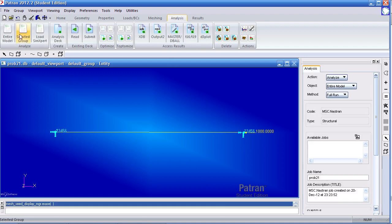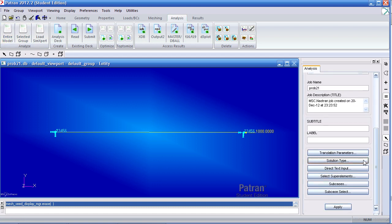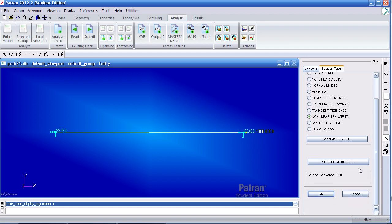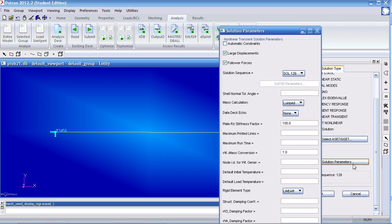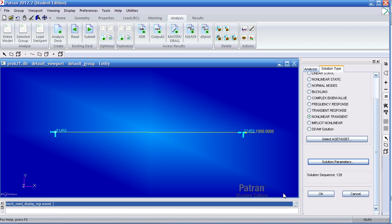I can go to the analysis tab and analyze the entire model. I have to change the solution type to nonlinear transient. Under solution parameters, I'll turn off large displacements. And for my W4 damping factor, I'll give it a value of 1.57. Hit enter, click OK at the bottom. Click OK here.